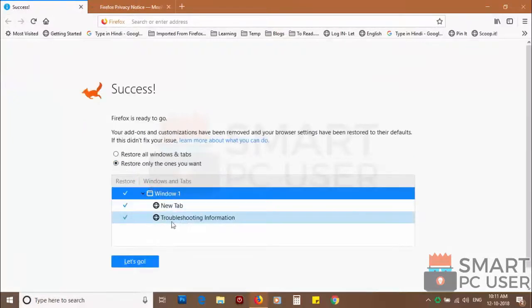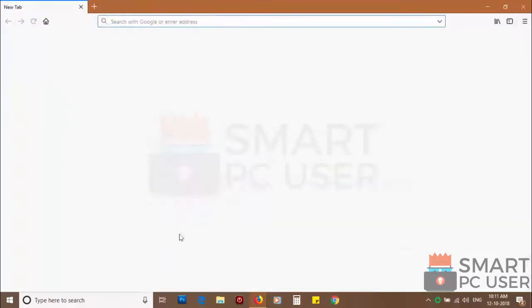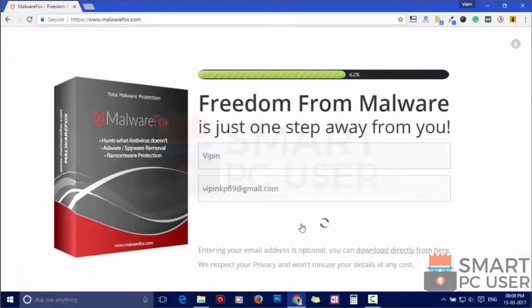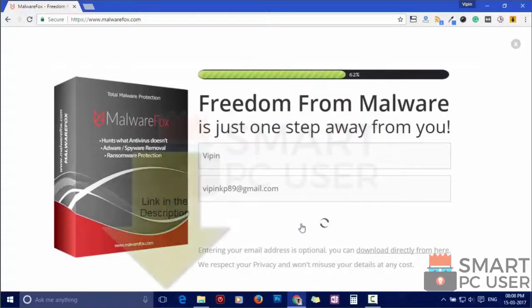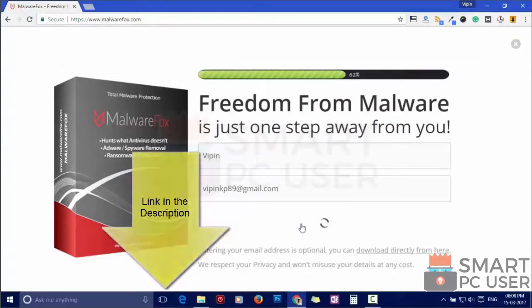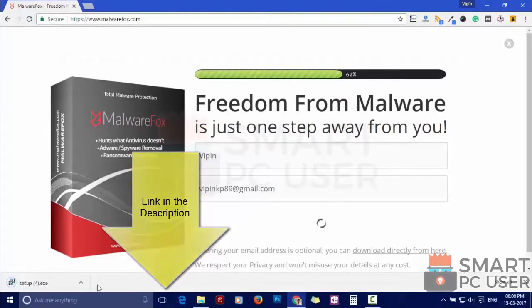Such popup notification websites open your browser due to an adware infection or some malicious website. To ensure that you have no infection on your computer, scan it with MalwareFox anti-malware. Download MalwareFox from the link in the description.